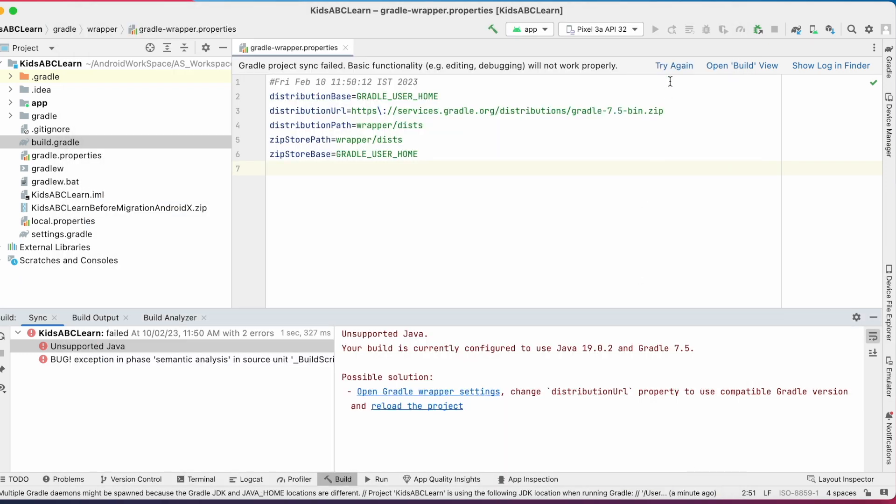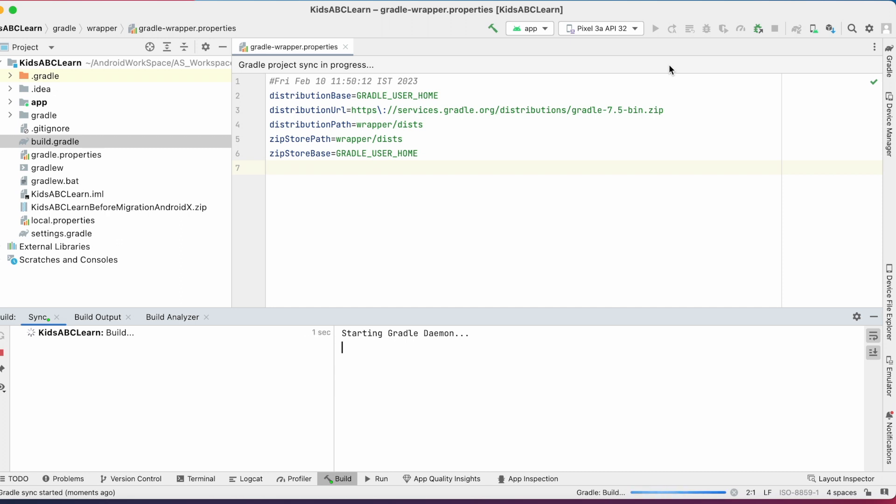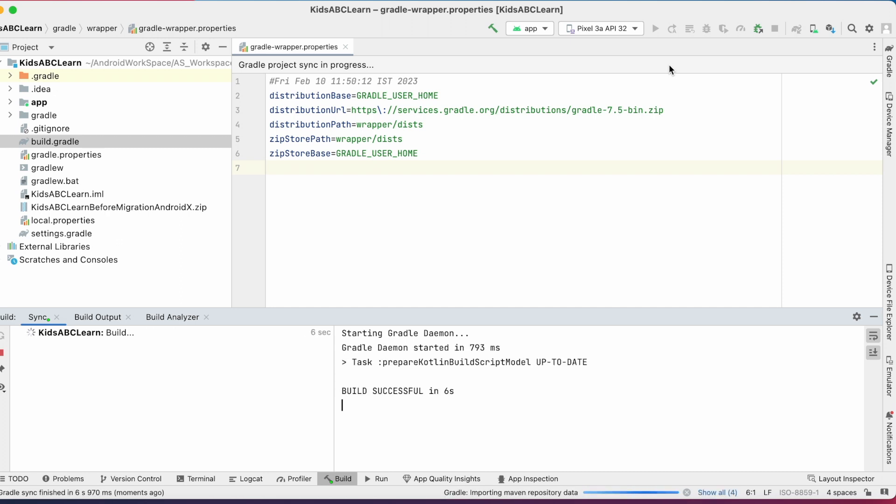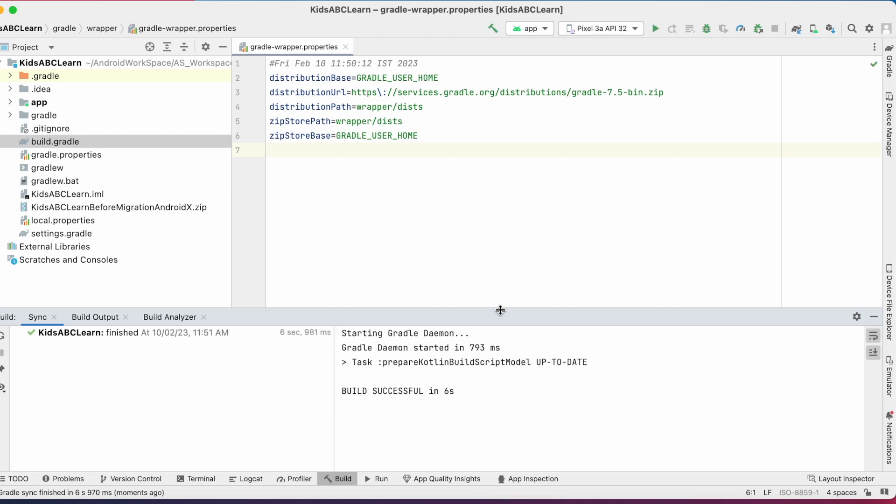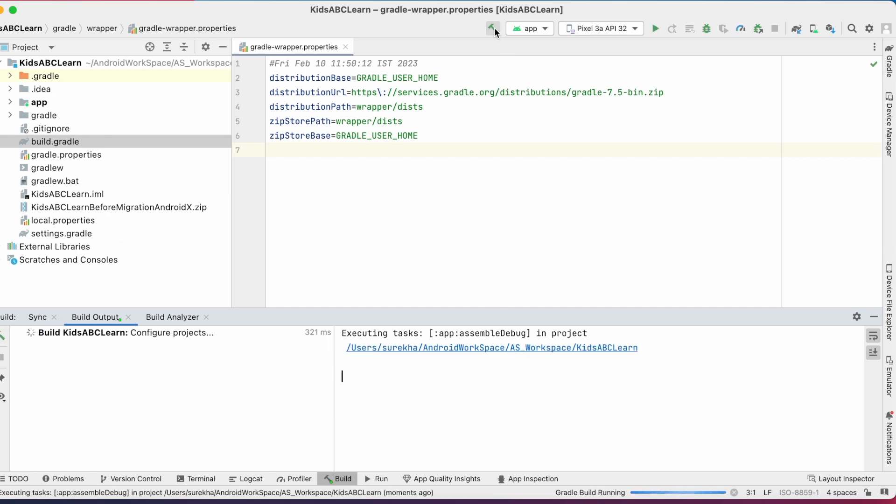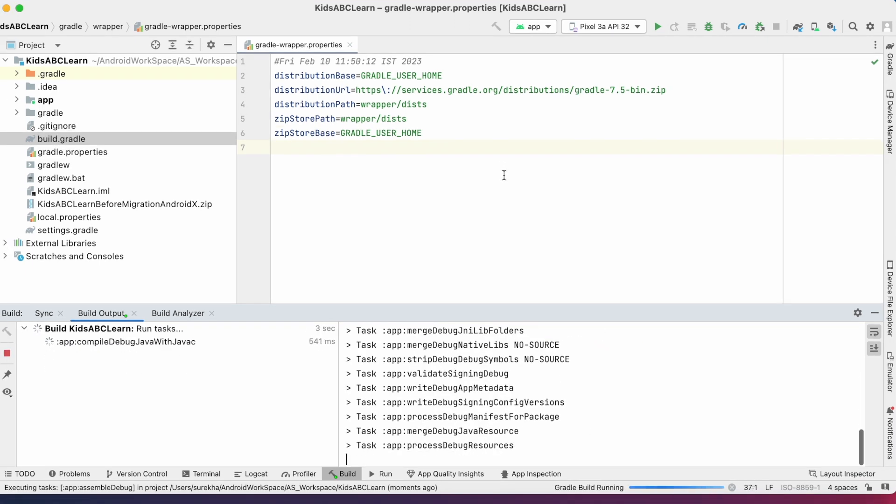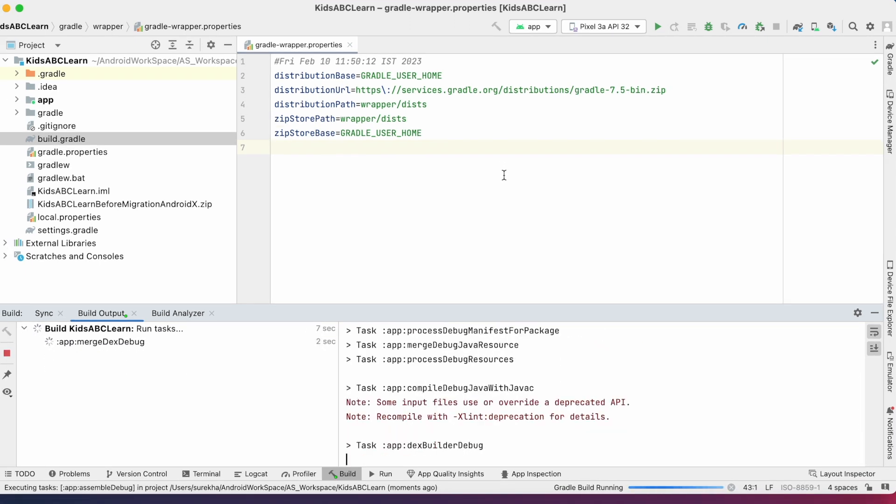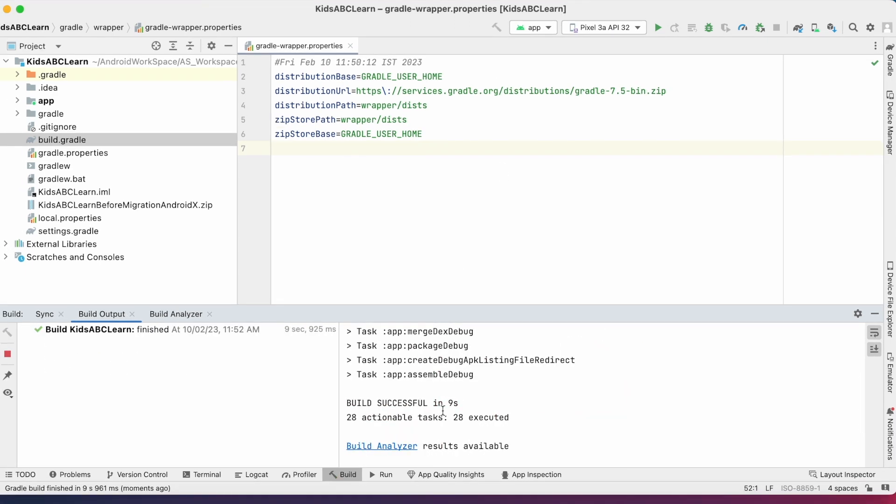Now click on try again to sync the Gradle files. Ok, now build the project. See, the build is successful.